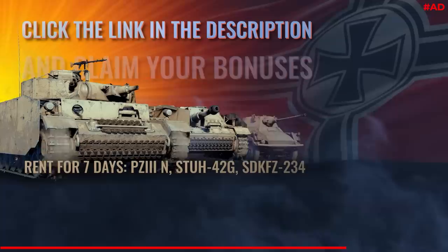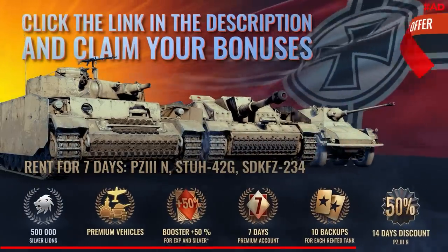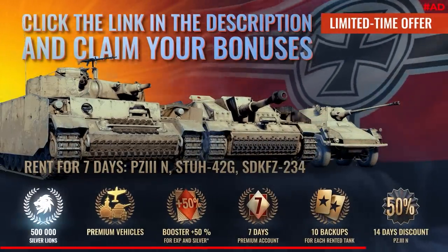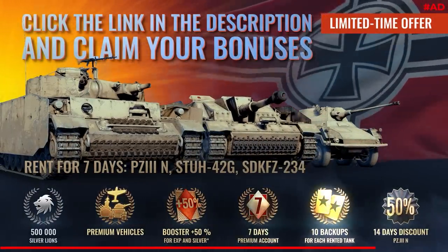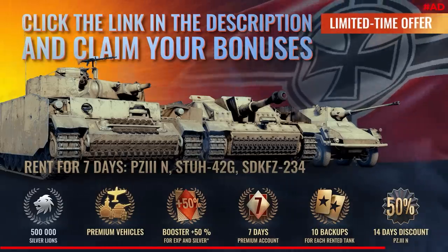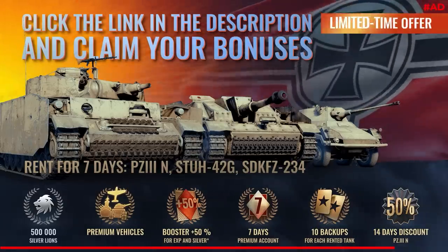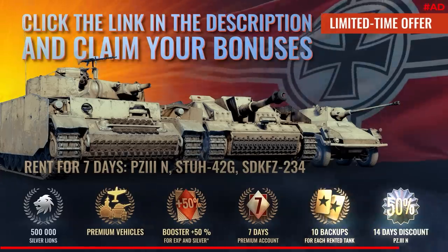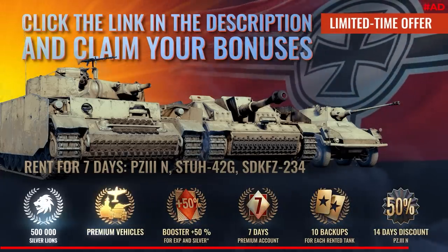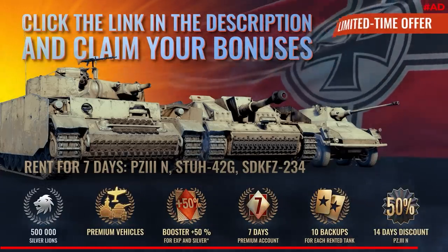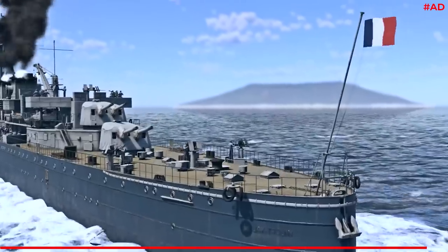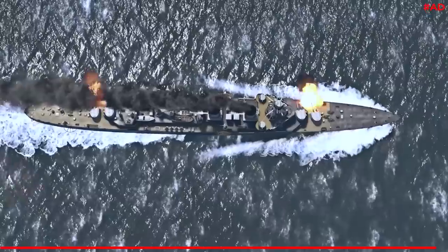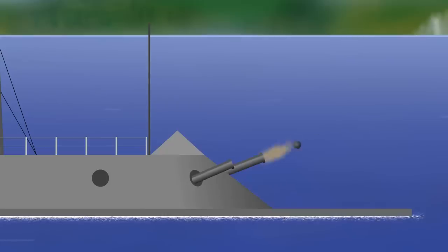Download War Thunder for free from the link in the description. New players, and those who haven't entered War Thunder for six months or more, will receive half a million silver lions, a week of renting legendary German ground vehicles, three premium vehicles as a gift forever, XP boosters, a week of premium account and other bonuses. Hurry up and get all these from the link in the description. The season of German gifts will soon come to an end.